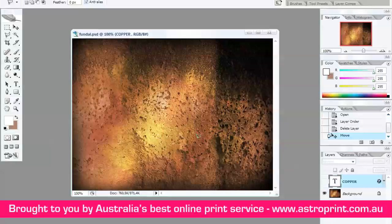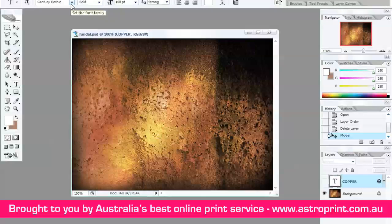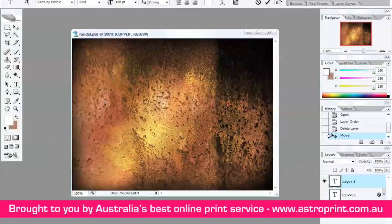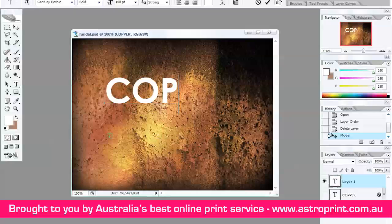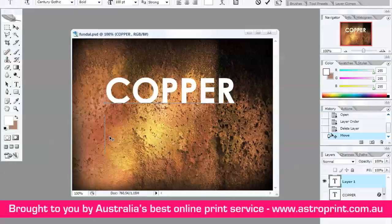Let's start. Select Horizontal Type Tool. I use Century Gothic type of text. Bold and 100. Write something. Press Enter.